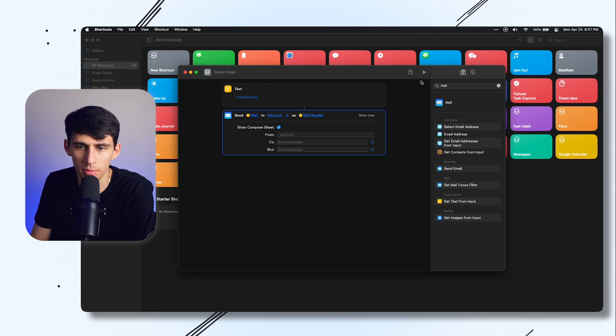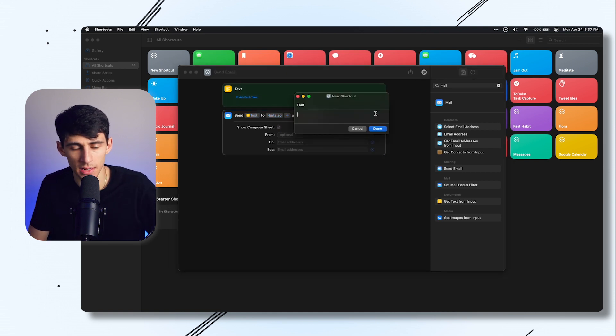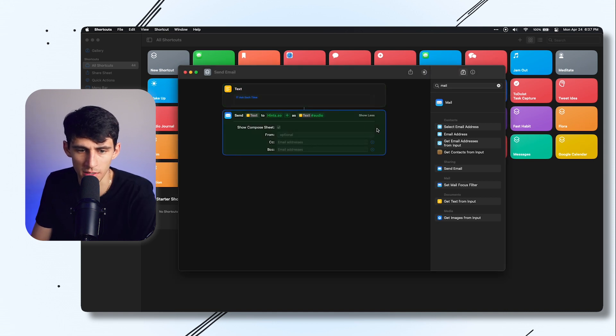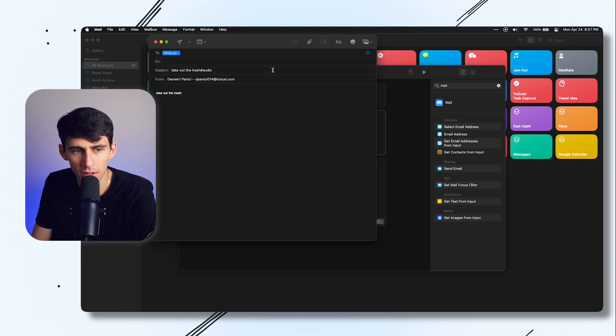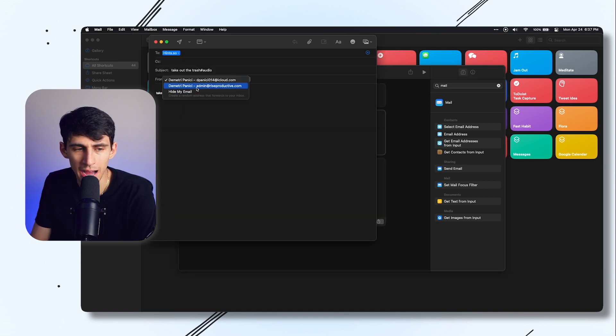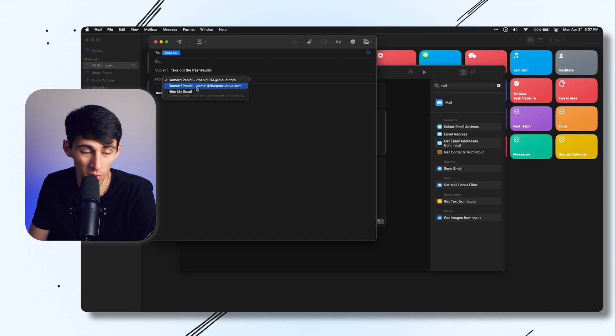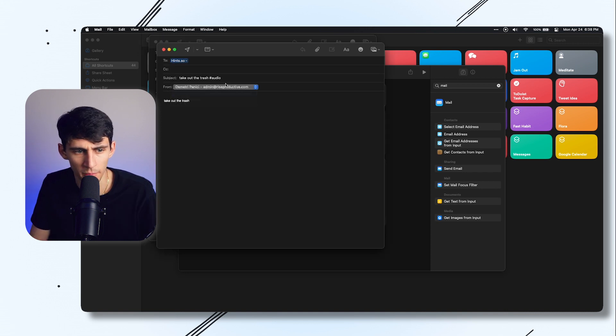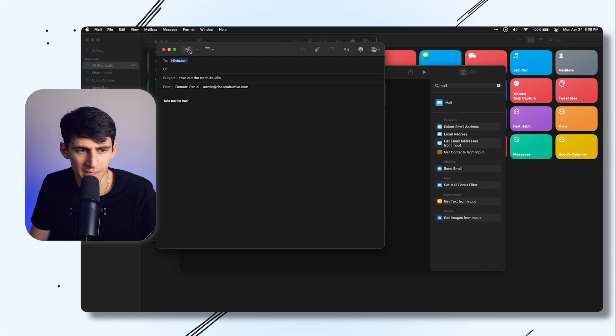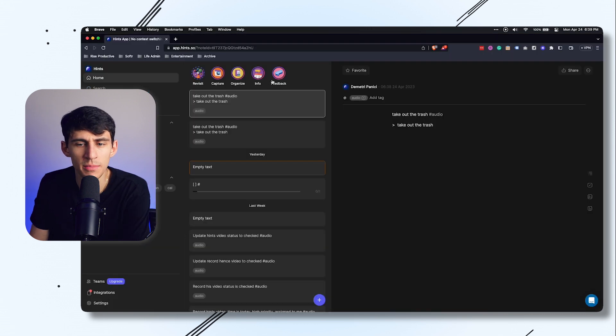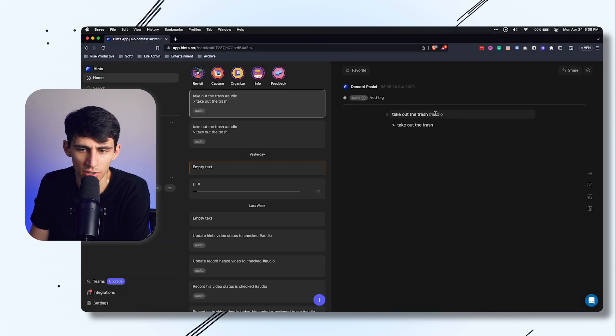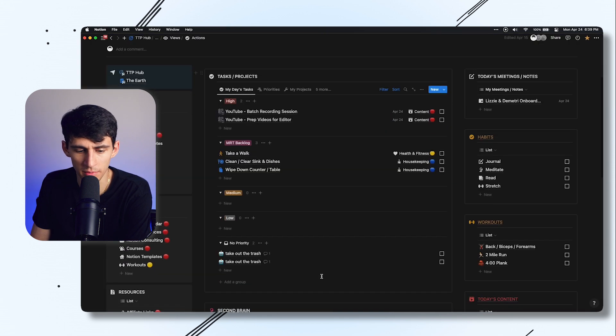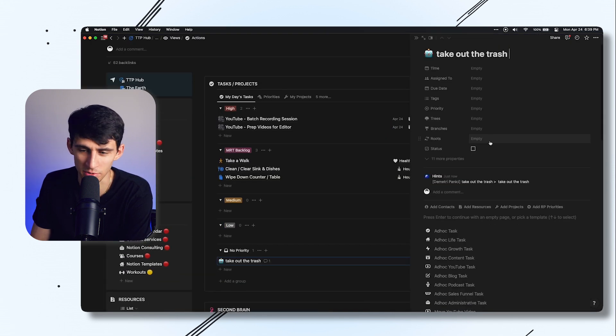When we press play, I will put take out the trash on this shortcut and press done. The email is going to send through like this. You can change where it's coming from. I'd rather have it come from my admin account, so I'm going to have it go from admin account and then press send. You can see in my account it sent take out the trash hashtag audio, and if we go into my Notion, you can see it quick captured it.